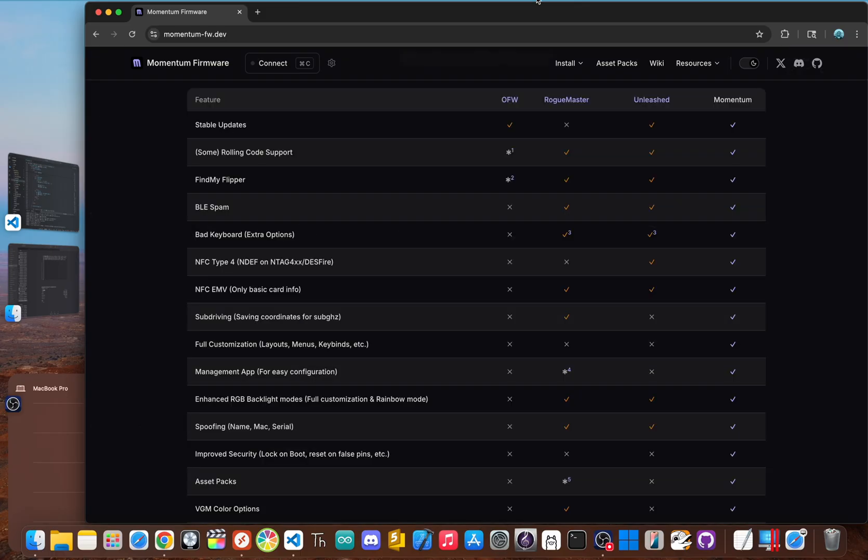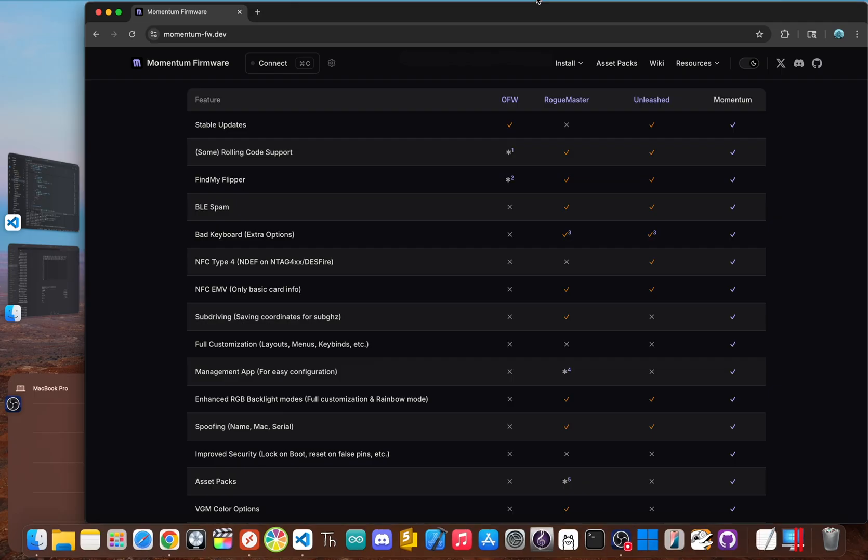Momentum is loaded with features you won't find anywhere else. It has the most advanced set of Bluetooth tools, including BLE spamming to test how devices react and even a Find My Flipper feature. Its support for different protocols is massive, adding extra for things like the video game module, NFC type 4, file management and more. The whole user experience has been redesigned with different menu styles, a quick access control center and the best file browser on any firmware.